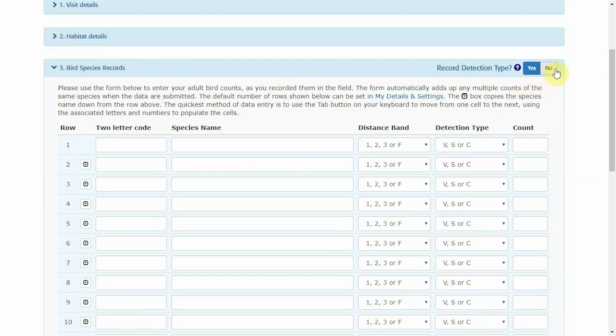Remember to indicate whether you recorded detection type during the survey. This can't be changed halfway through data entry.